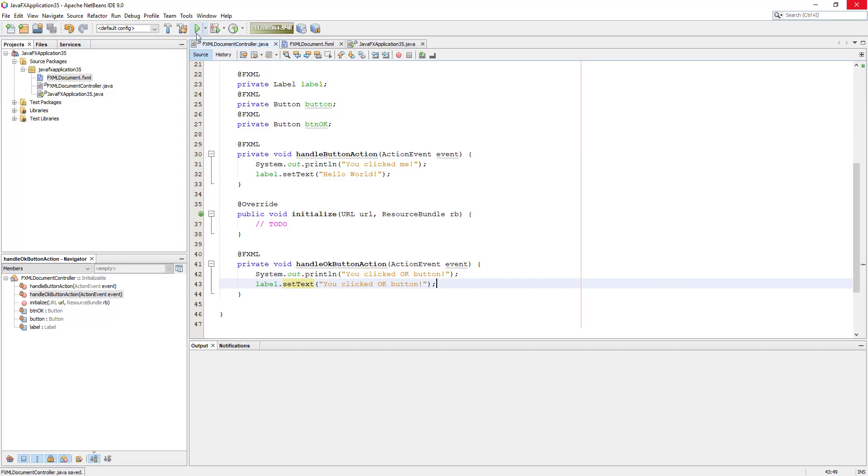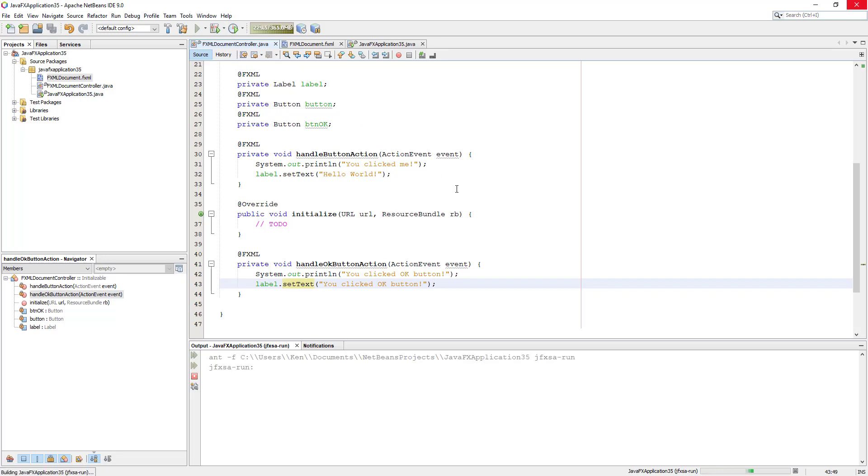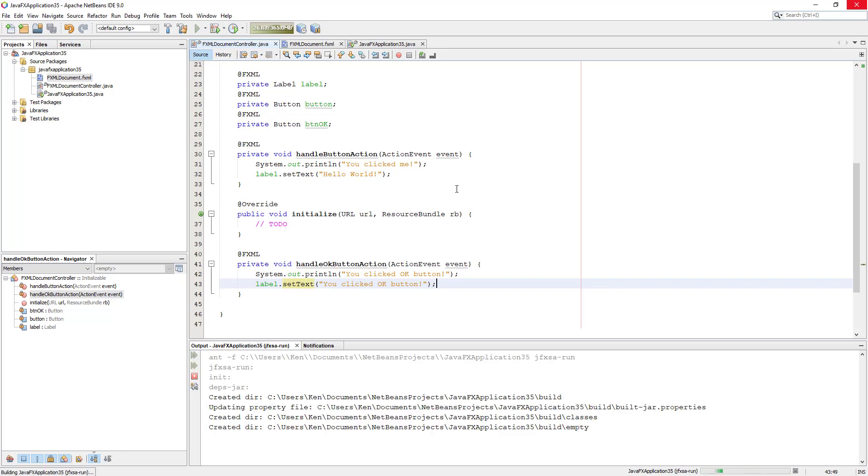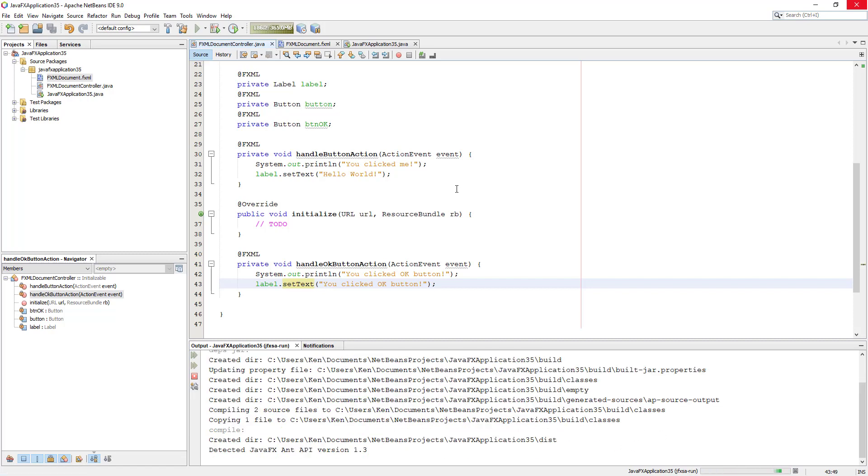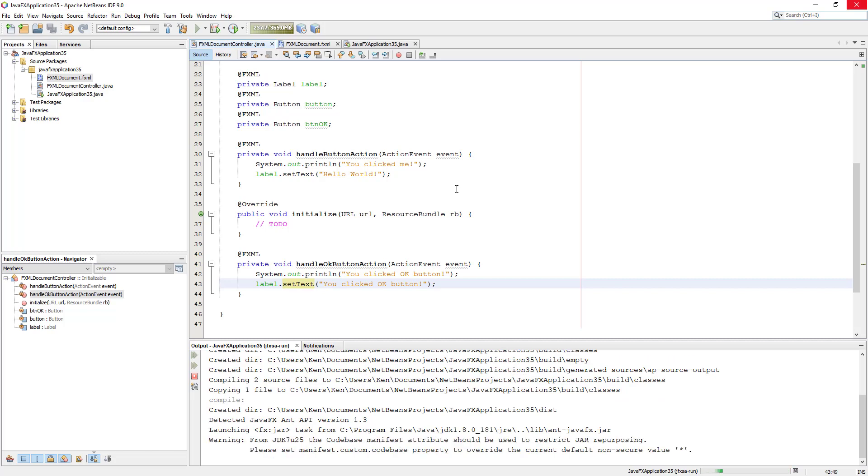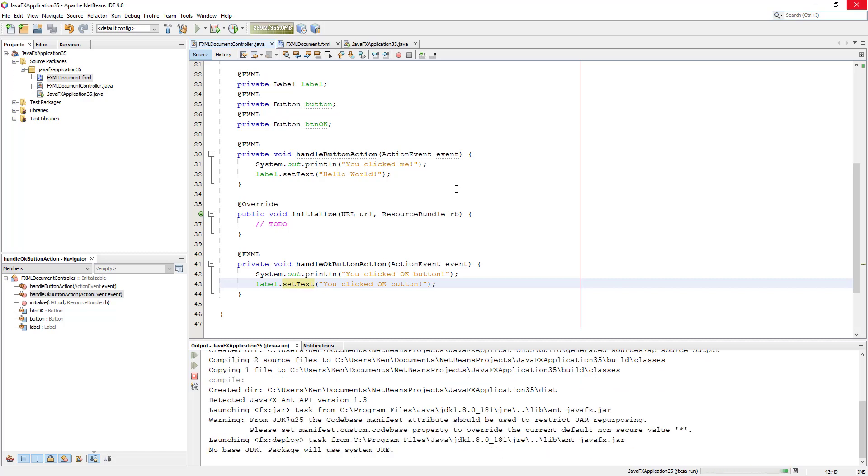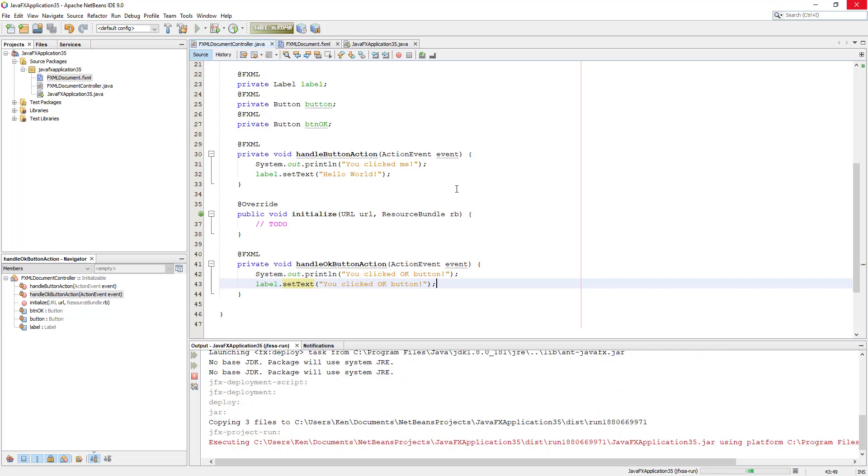Now we will launch the project. Let's see what happens. Basically, we will launch two buttons. Then whenever I click one button to another, I will print out two different messages.